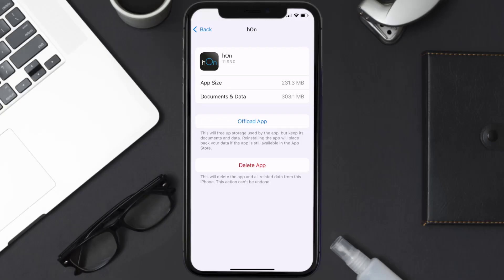But if it doesn't, then you need to completely reinstall the app. Follow the on-screen instructions to navigate all the way to the app page. Once you're on this screen, tap on delete app to uninstall the app from your device.